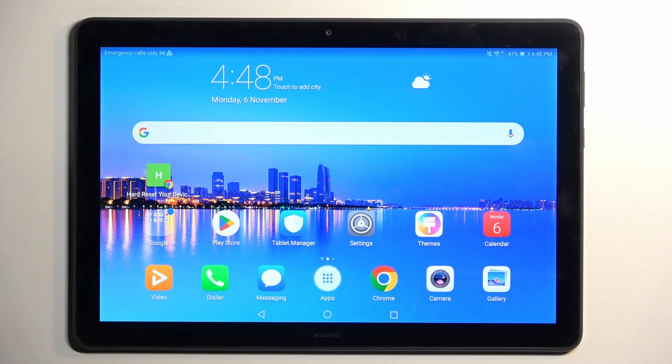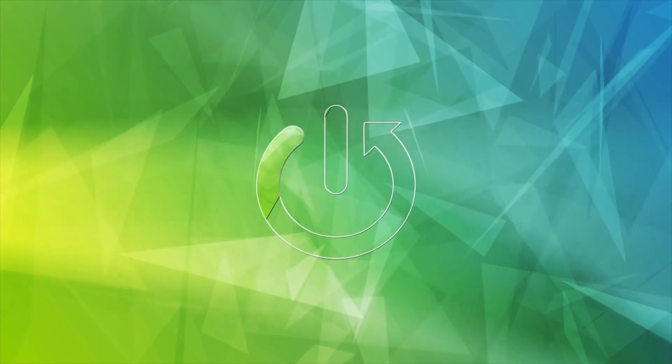Welcome. In front of me is a Huawei MediaPad T5, and today I'll show you how you can capture a screenshot on this device.